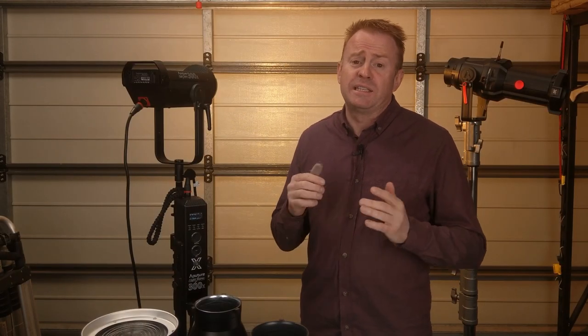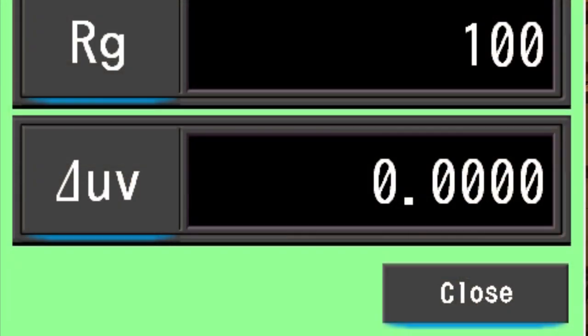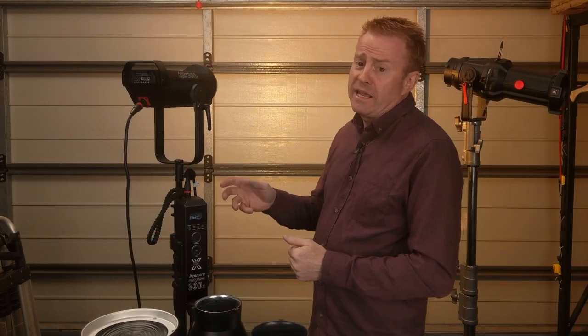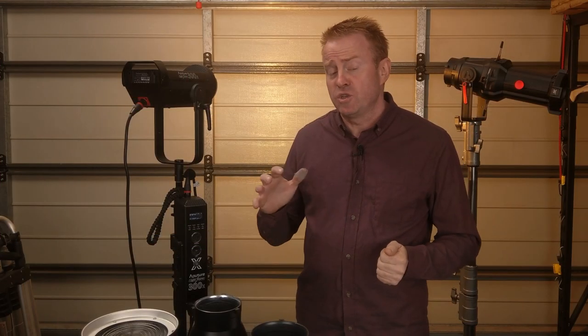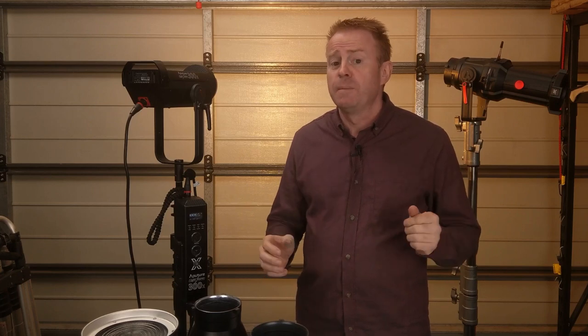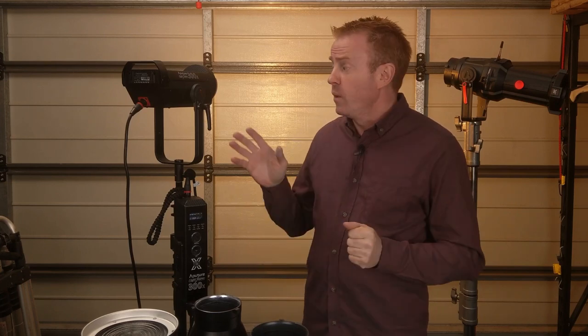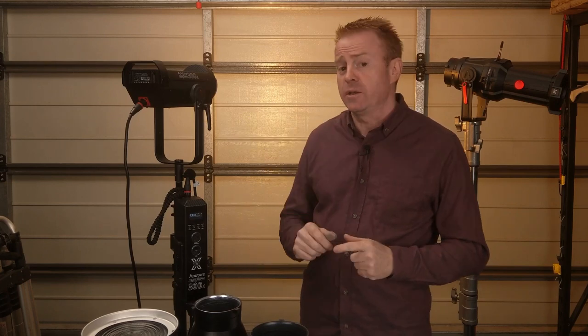In fact when I took a reading of this unit at 3200 Kelvin its Delta UV score was zero which means it's sitting smack on the Planckian curve. Now what that means is that if I go to mix this light at 3200 Kelvin with actual tungsten lights it'll blend in beautifully. It won't have any color hues.